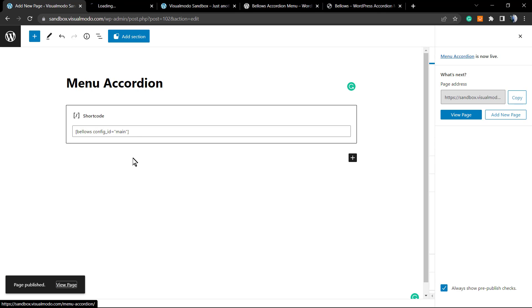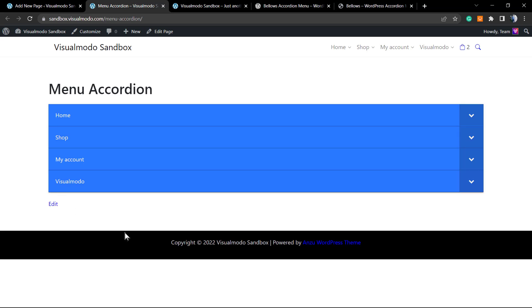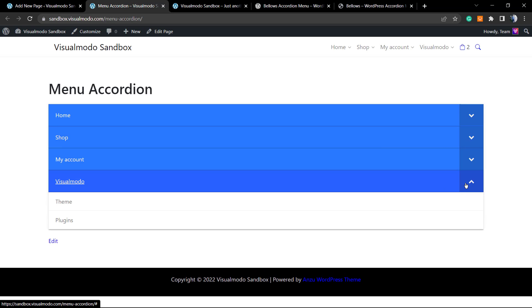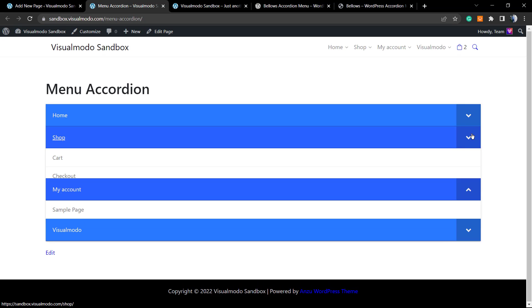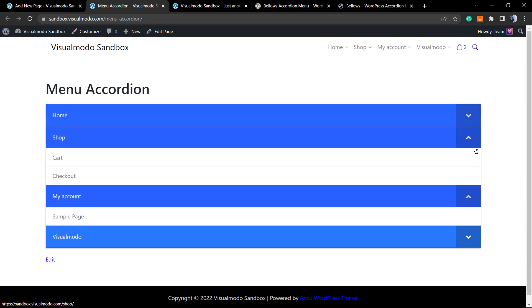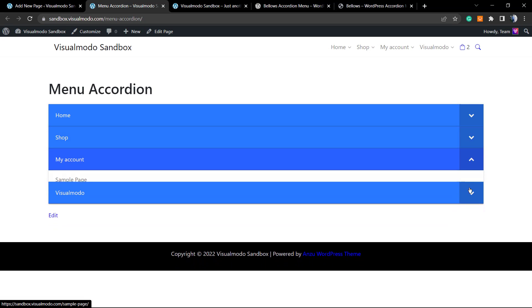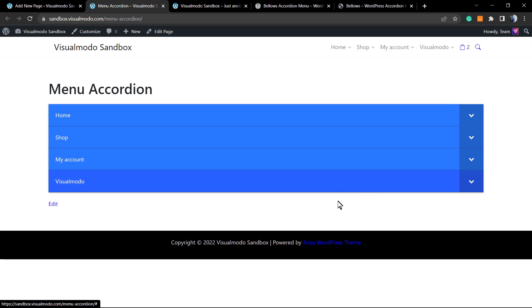Let's review the page. As you can review now, because we have a single column, the menu is getting the entire possible space. But you can adapt it to your layout.